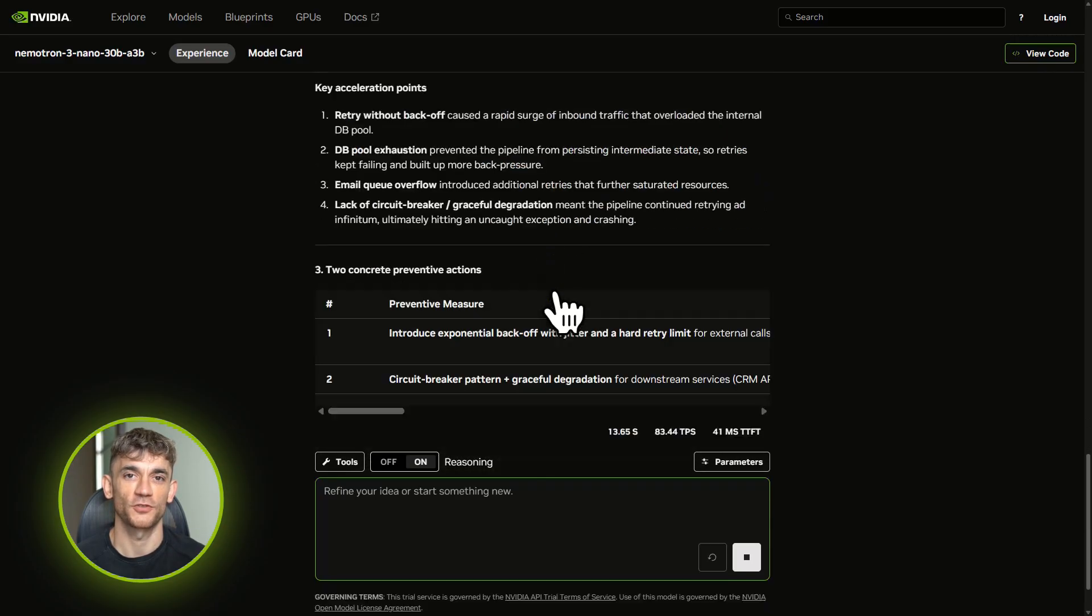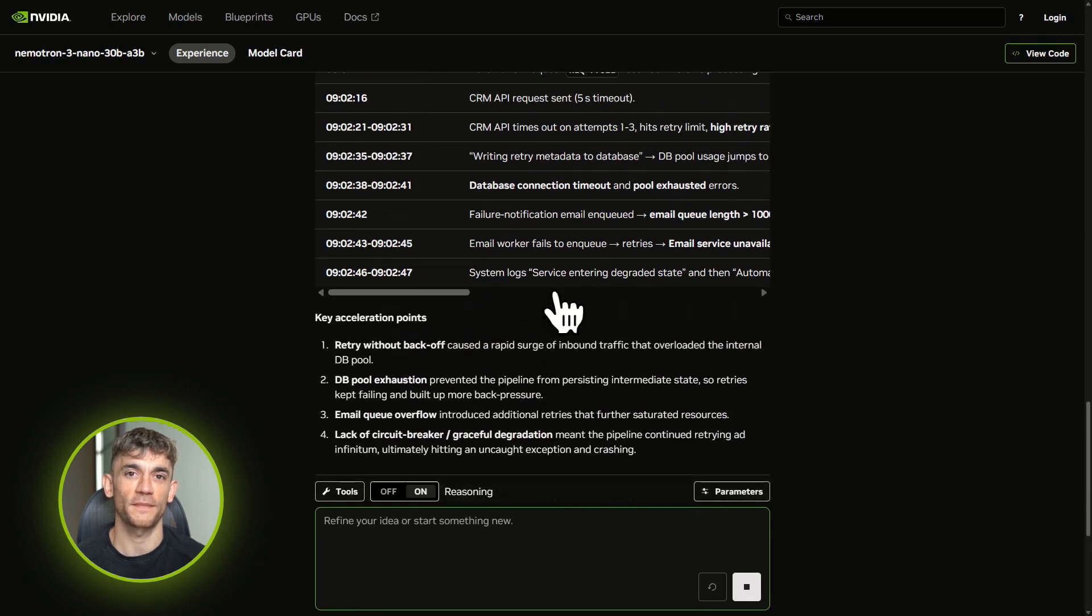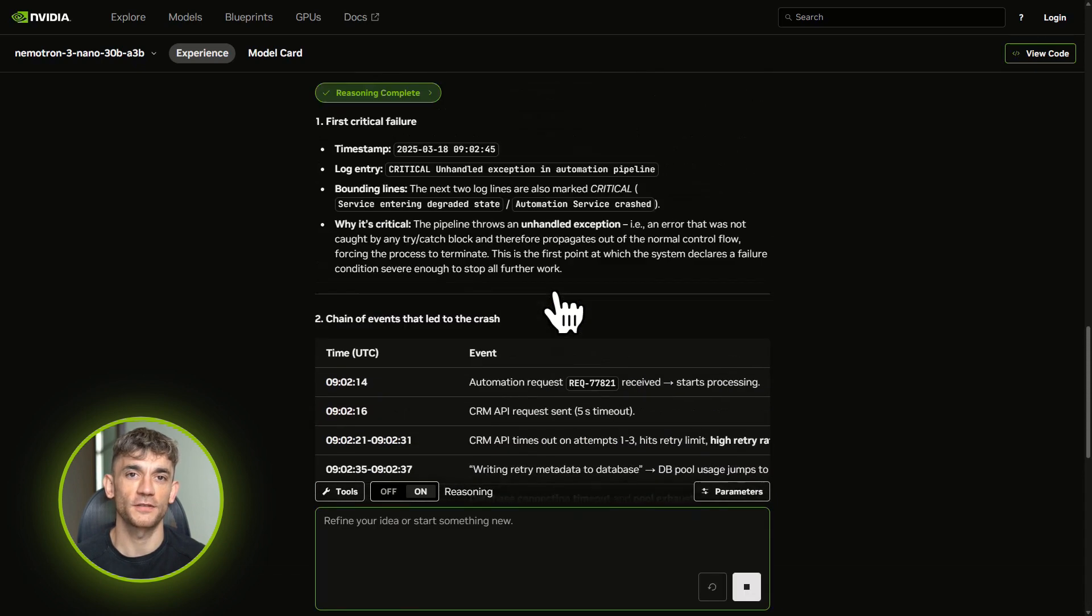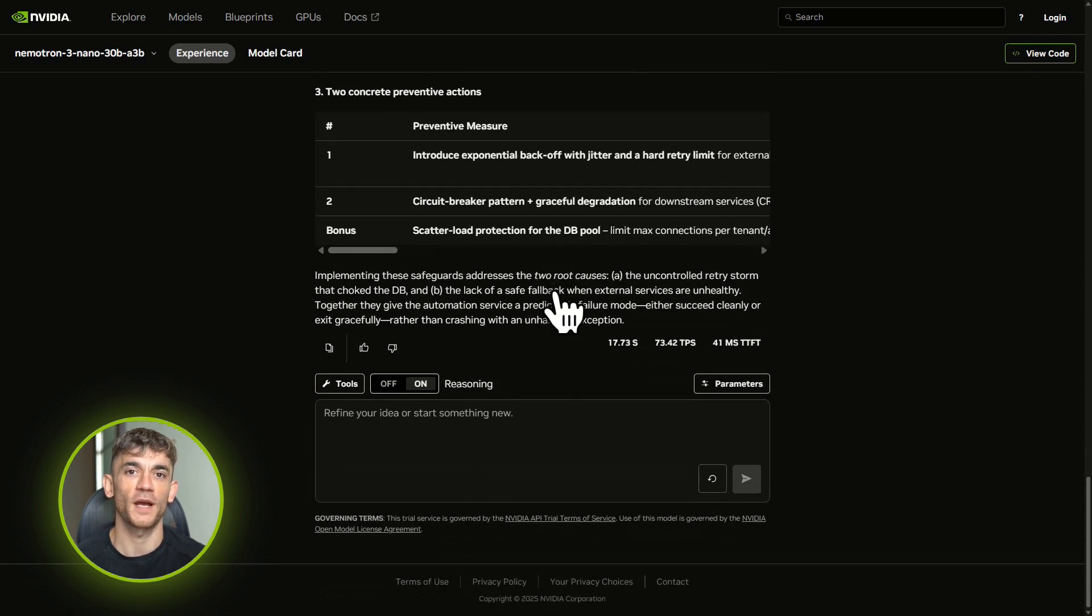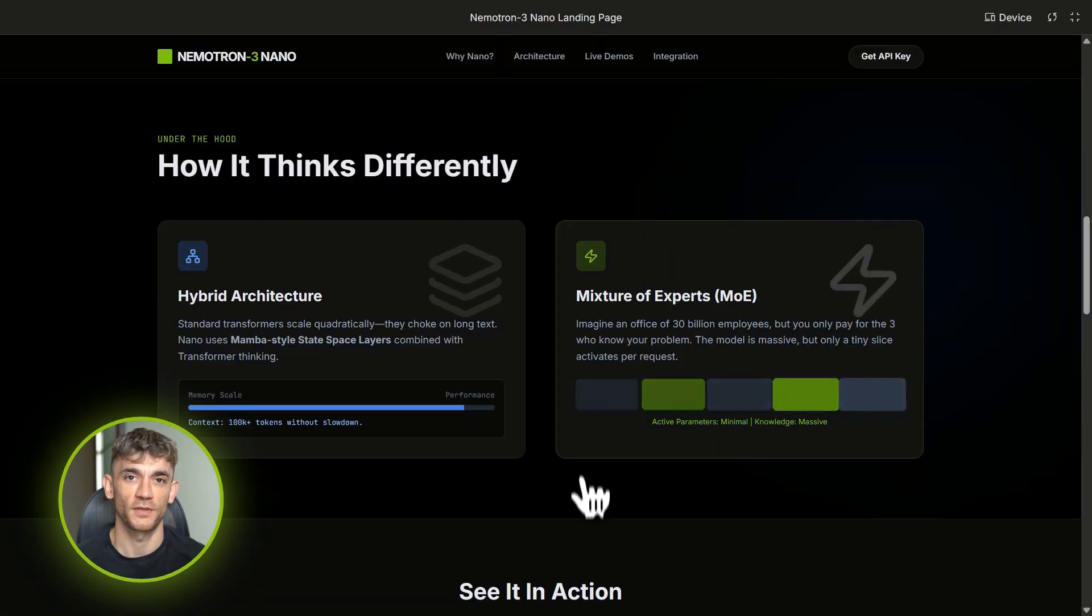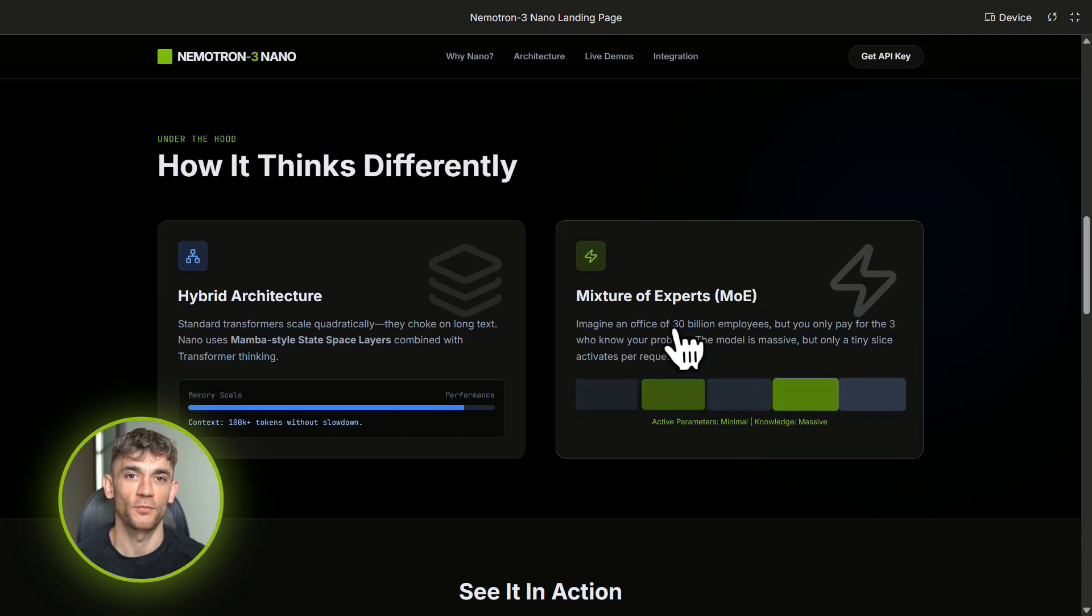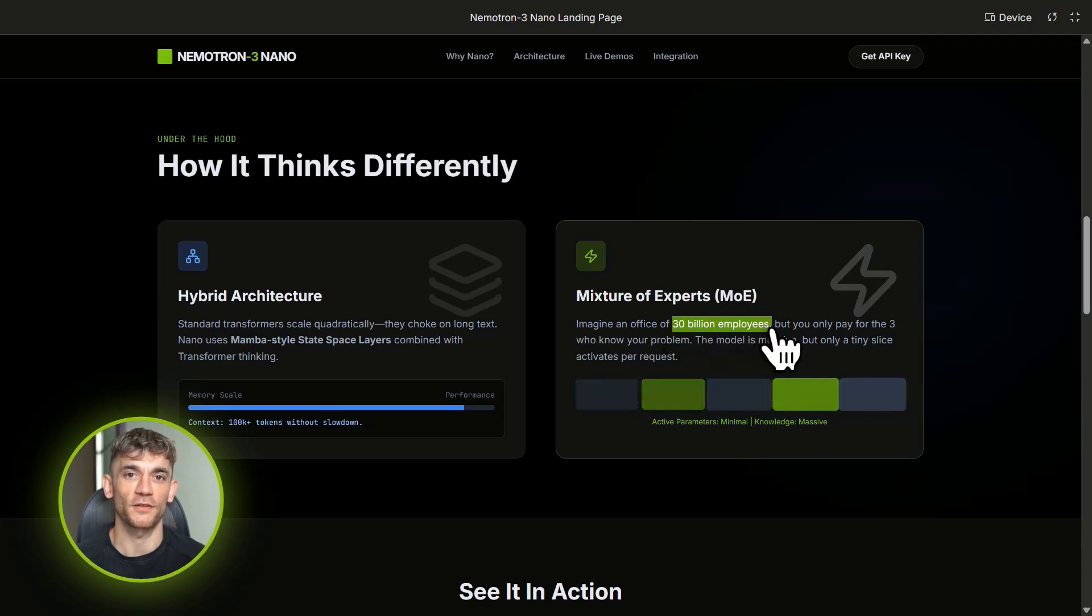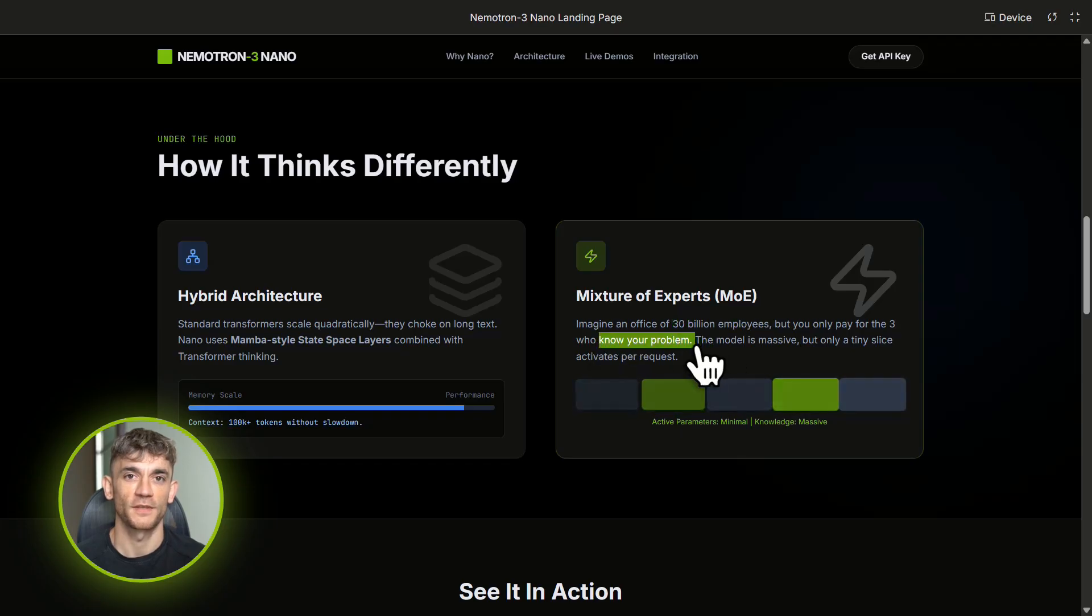Now here's something else that makes this ecosystem even more powerful: NVIDIA isn't just dropping a model and walking away. They're building something called Nemo Gym—it's a framework for fine-tuning these models using reinforcement learning. Here's why that matters.